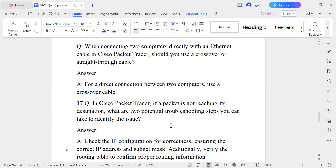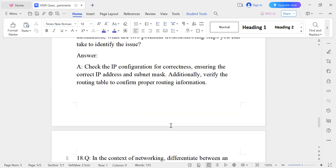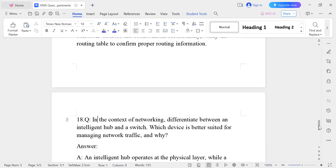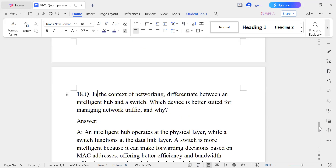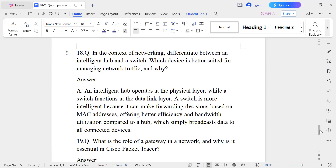Question number seventeen: If a packet of information is not reaching its destination, what troubleshooting steps would you take? First, check the IP configuration — verify the IP address and subnet mask are correct. Additionally, verify the routing table to confirm proper routing information. Check the IP address on both the source and destination sides to ensure there is no wrong address.